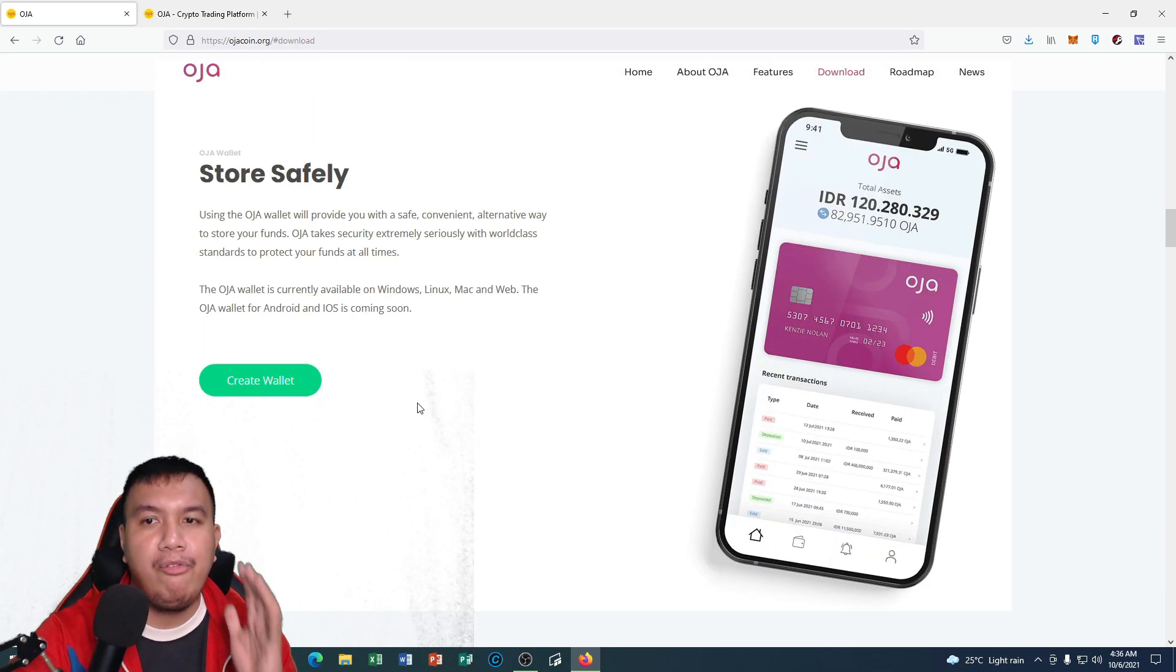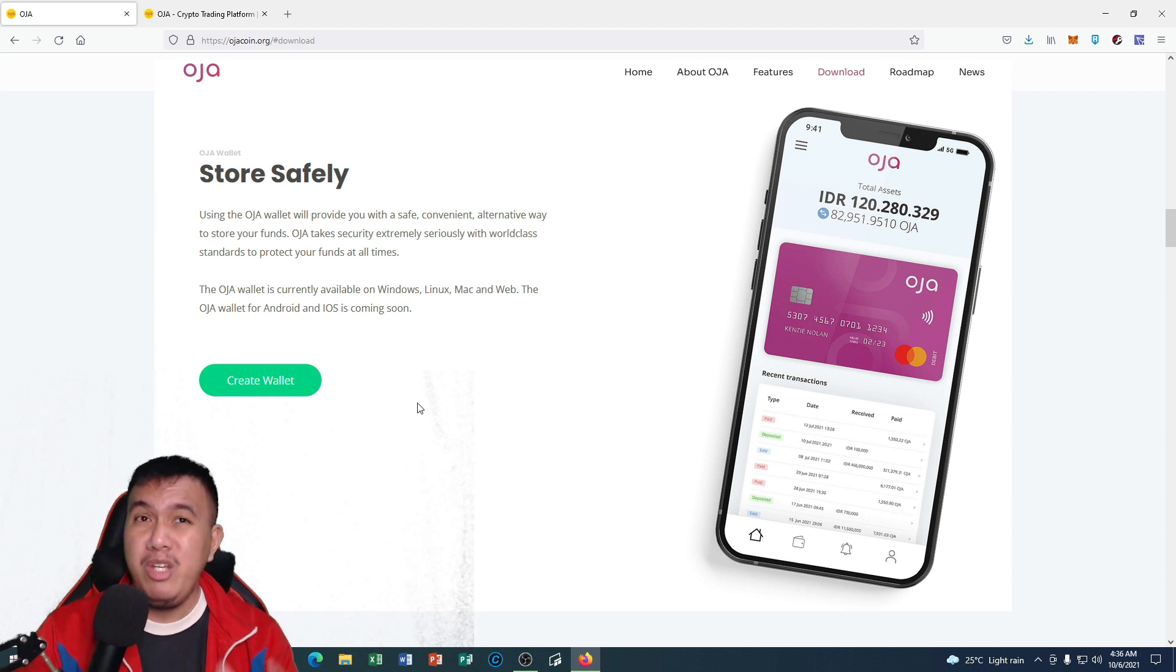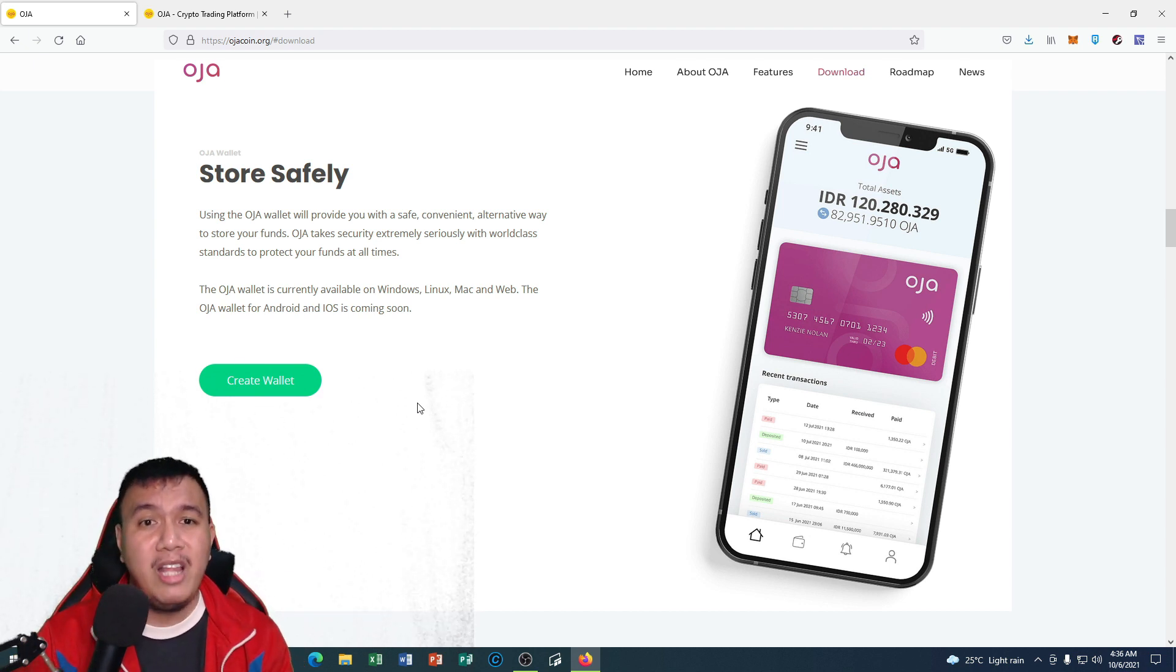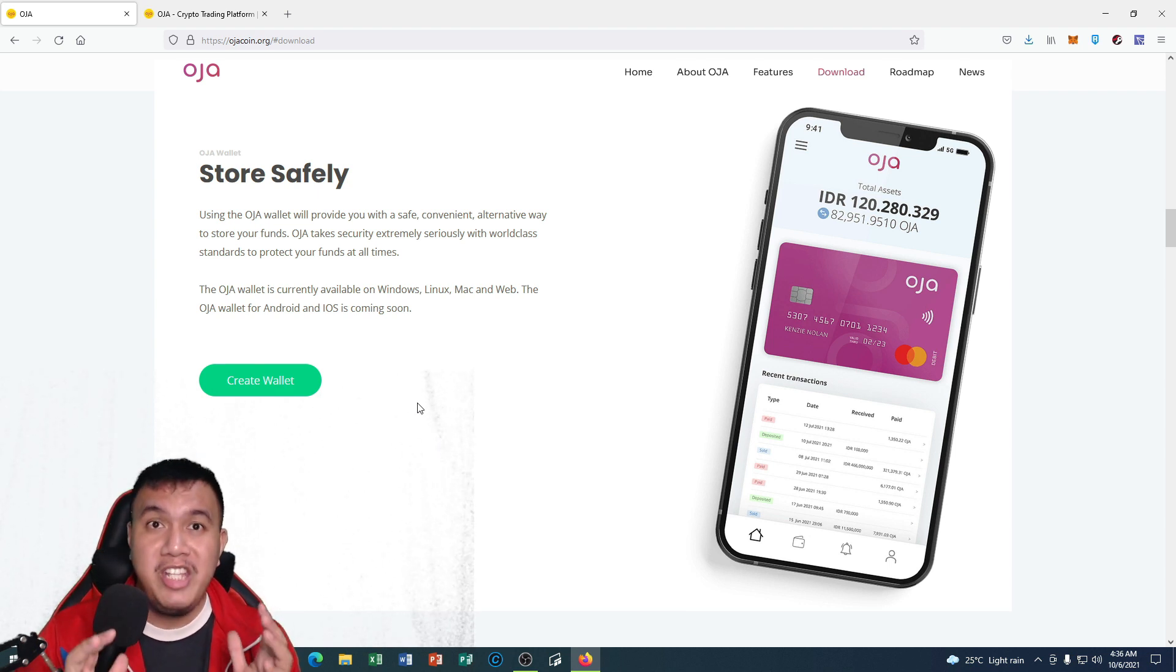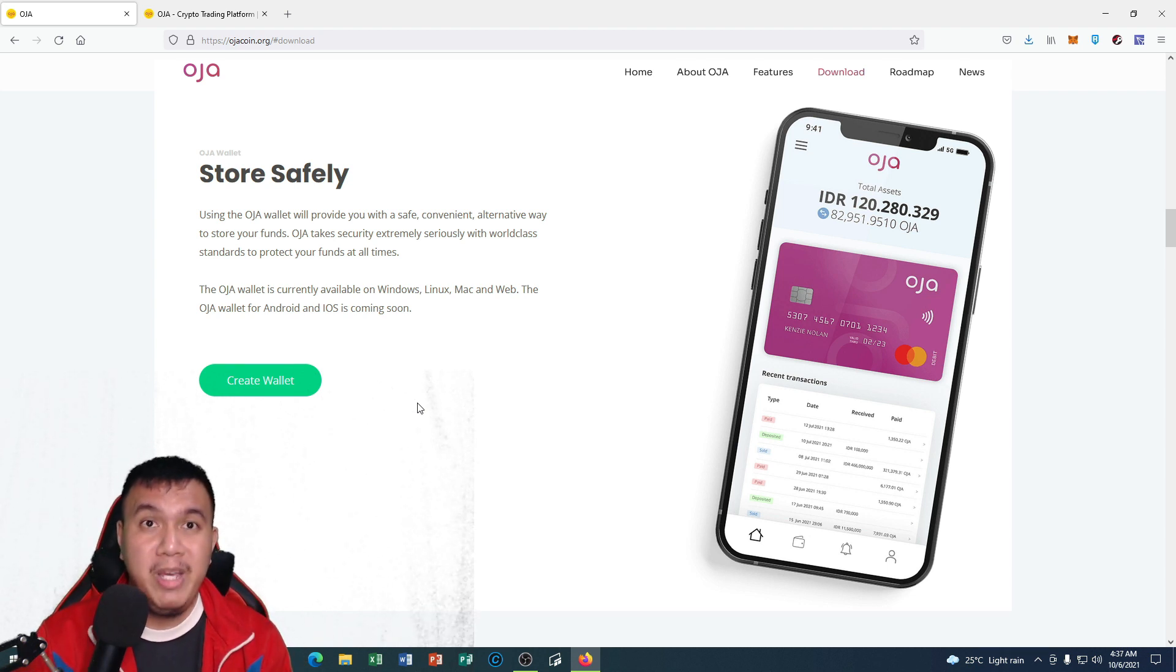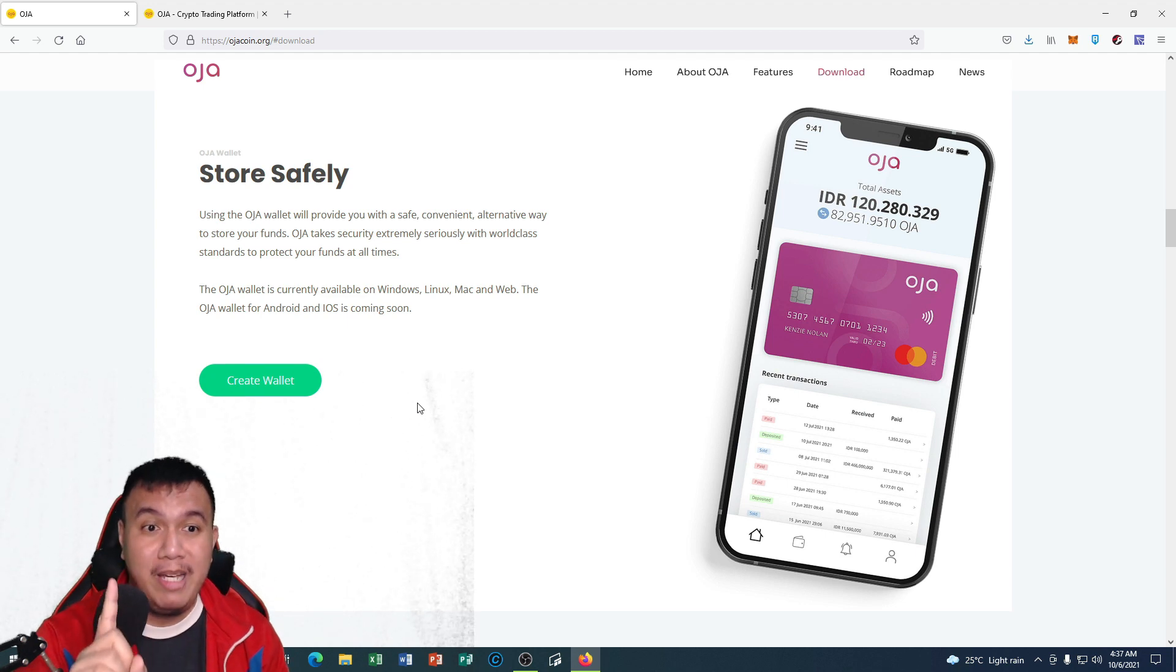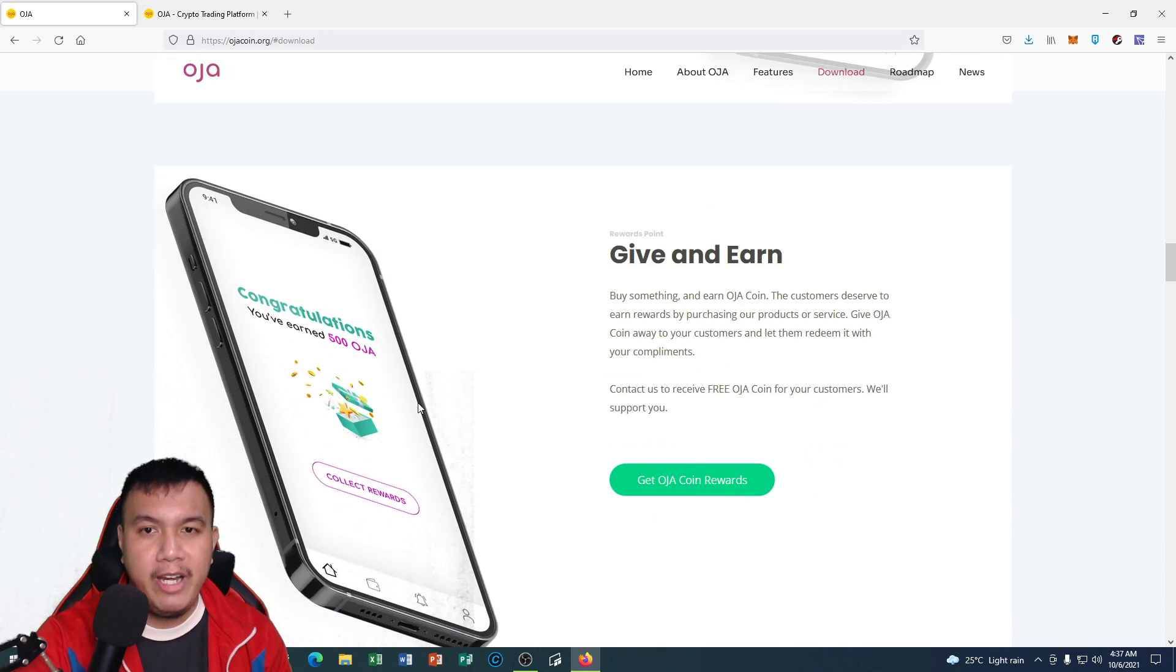If we scroll down, we could store our funds safely. By using the OJA wallet, it provides us with a safe, convenient alternative way to store our funds. They are taking the security measures seriously because they really care for their customers, and that's a good thing.